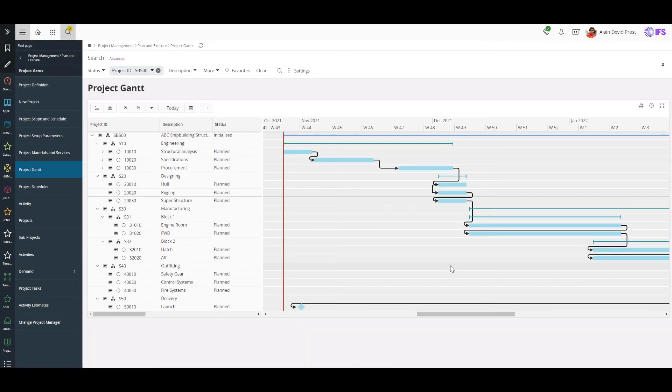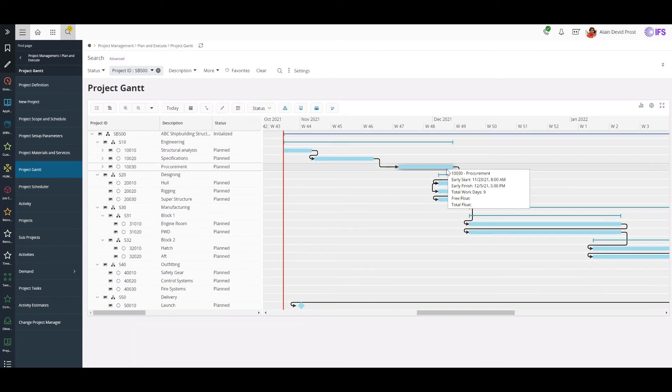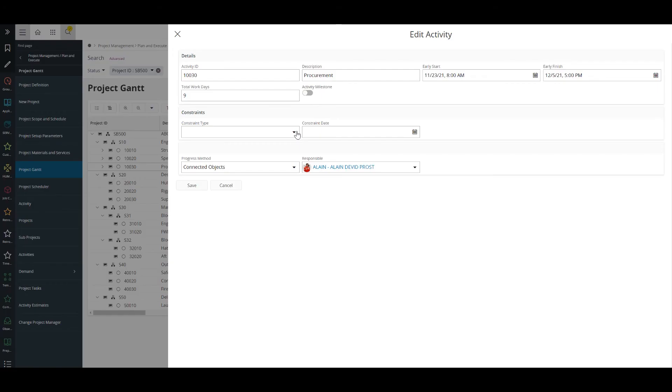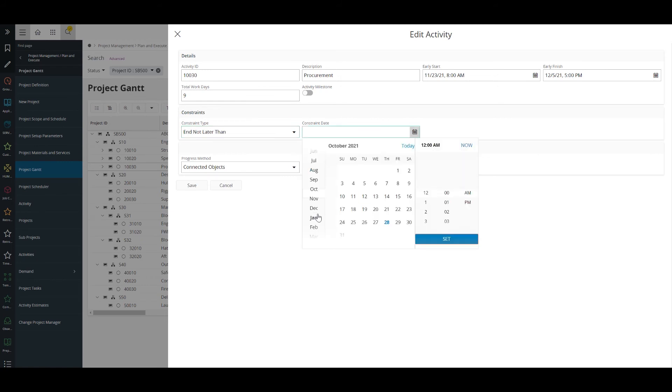And also in order to execute the project smoothly without any exceptions, we have to complete the procurement phase on or before 31st December. So I'll add a not later than constraint to the activity procurement.